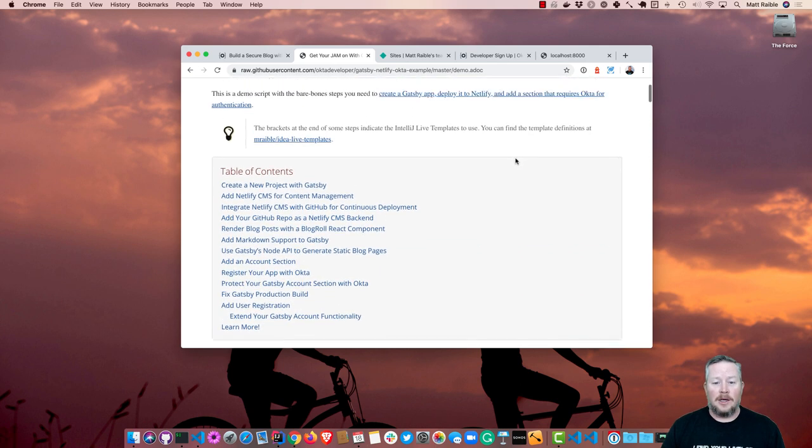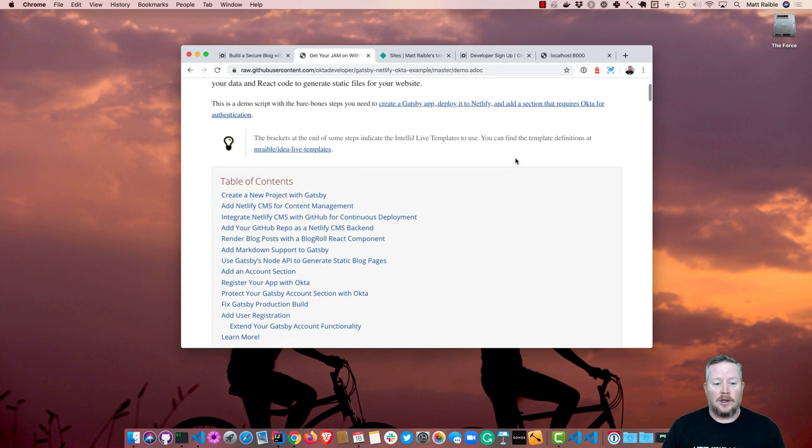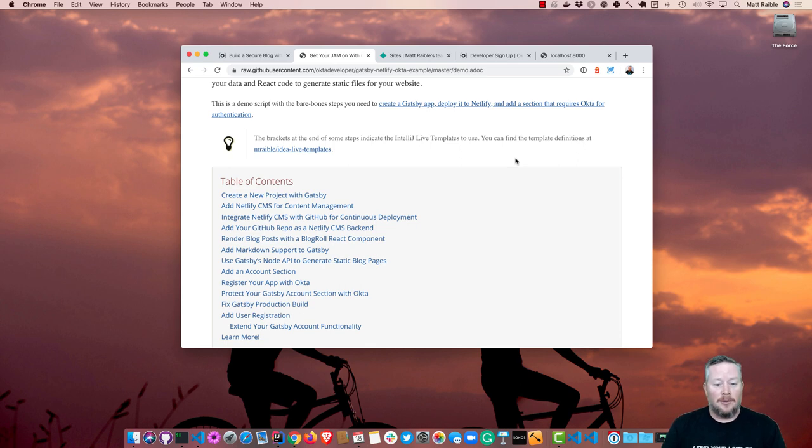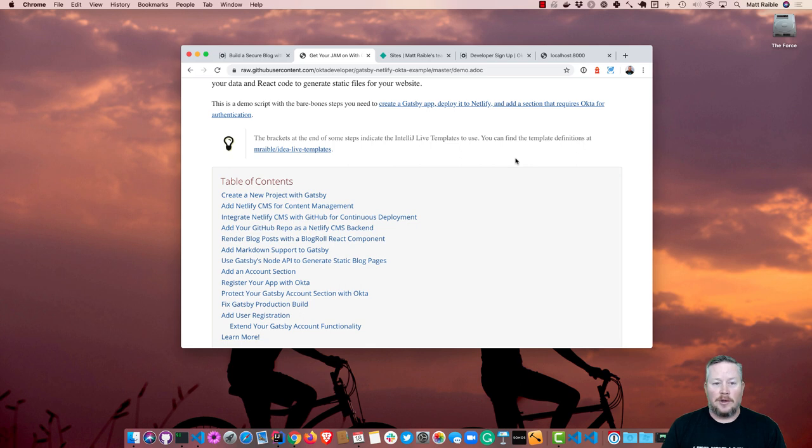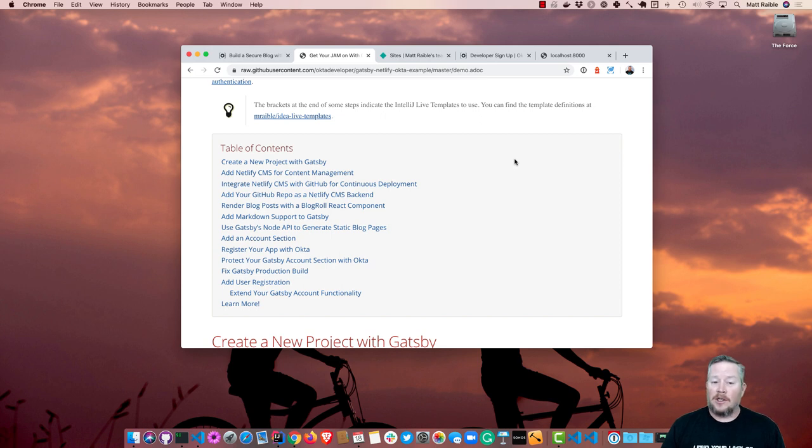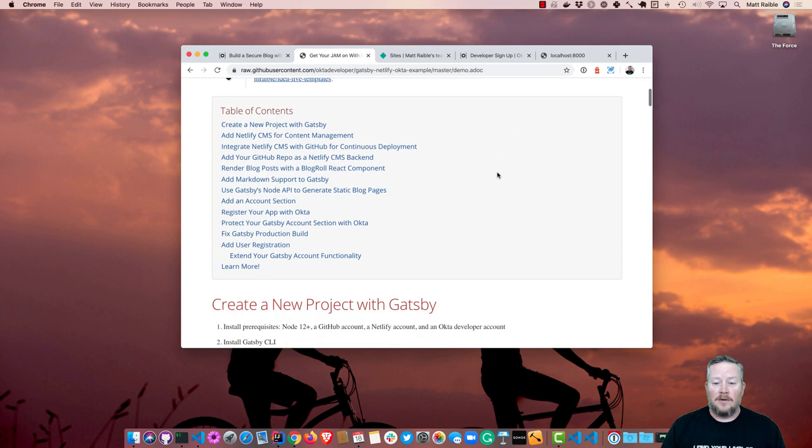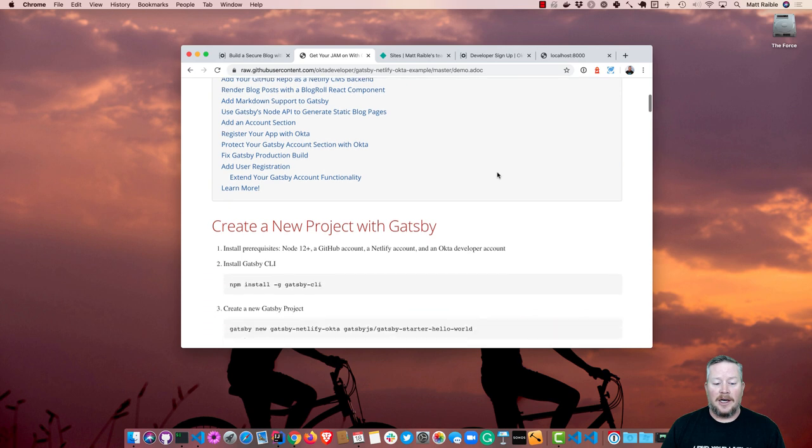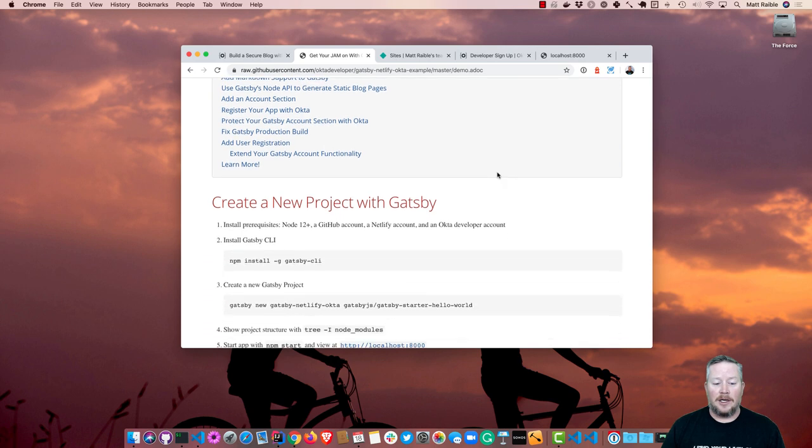You'll see the table of contents. We're going to start by creating a new project with Gatsby. We'll add the Netlify CMS, check it into GitHub, render the blog posts, add some Markdown support, and then use Gatsby's Node API to generate some static blog pages. And then we'll secure it all with Okta and fix some production build problems that happen because of that.